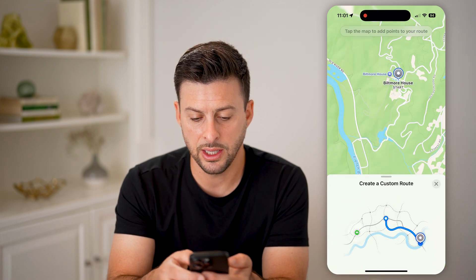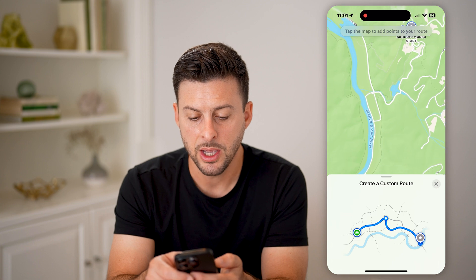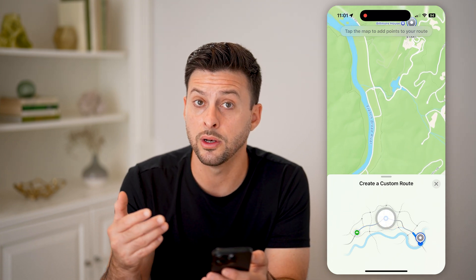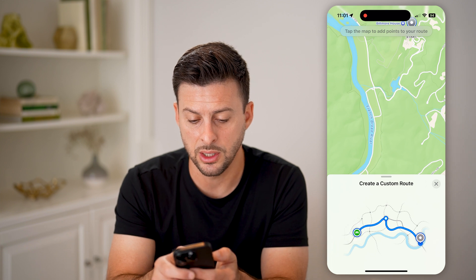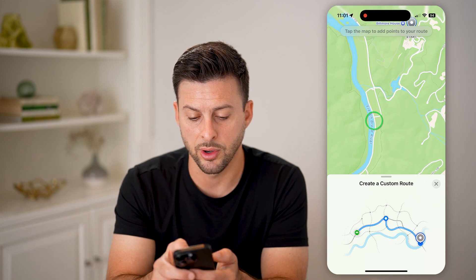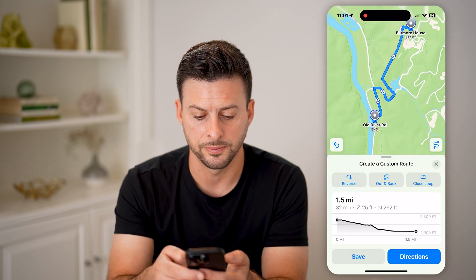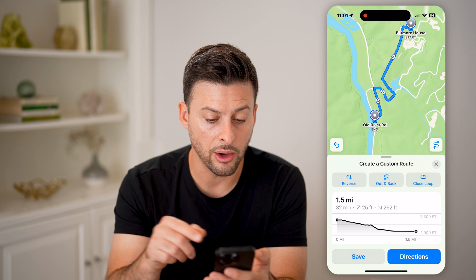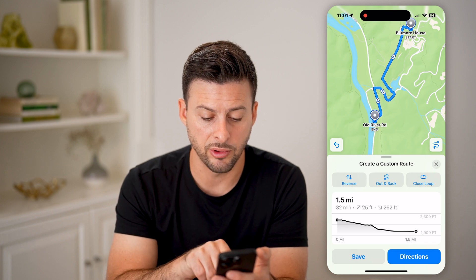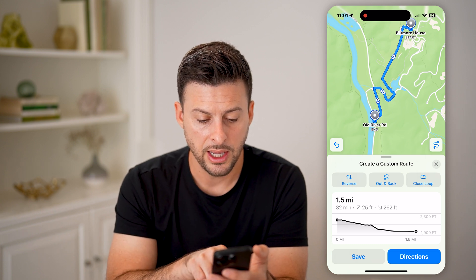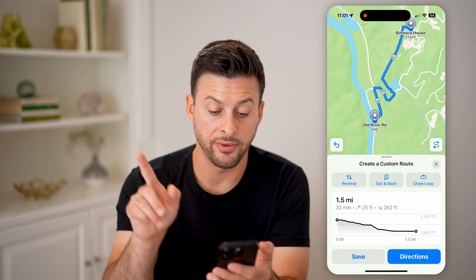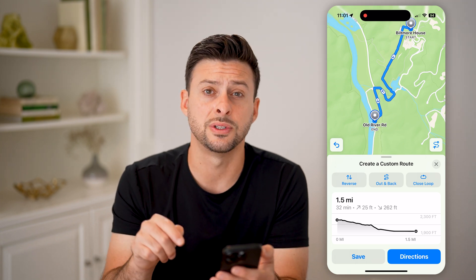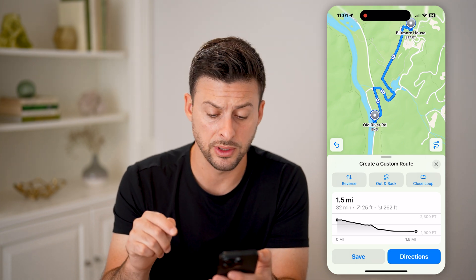It gives you a little animation at the very bottom. All I need to do is select where I want this route to go — I want to go down to the French Broad River, so I'll tap right there. You'll be able to see the Create Custom Route details: it says one and a half miles, 25 feet going up and 262 feet going down.